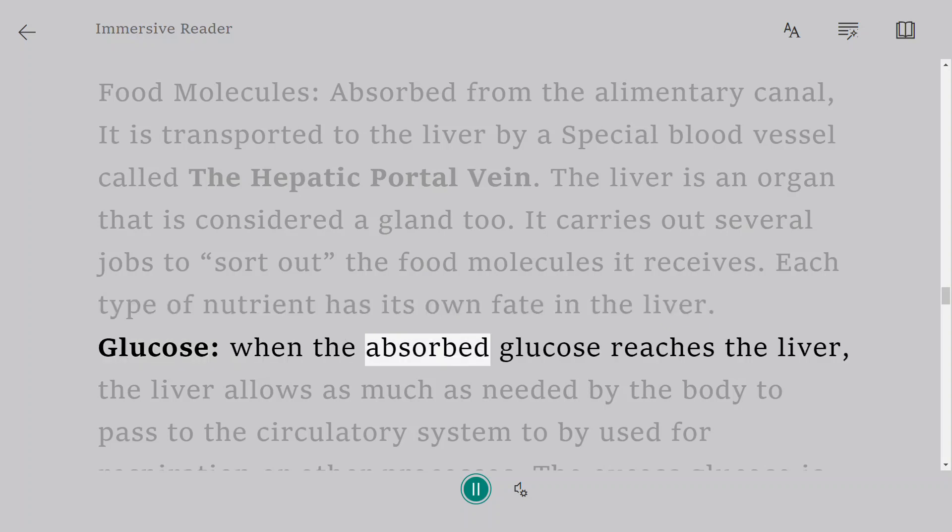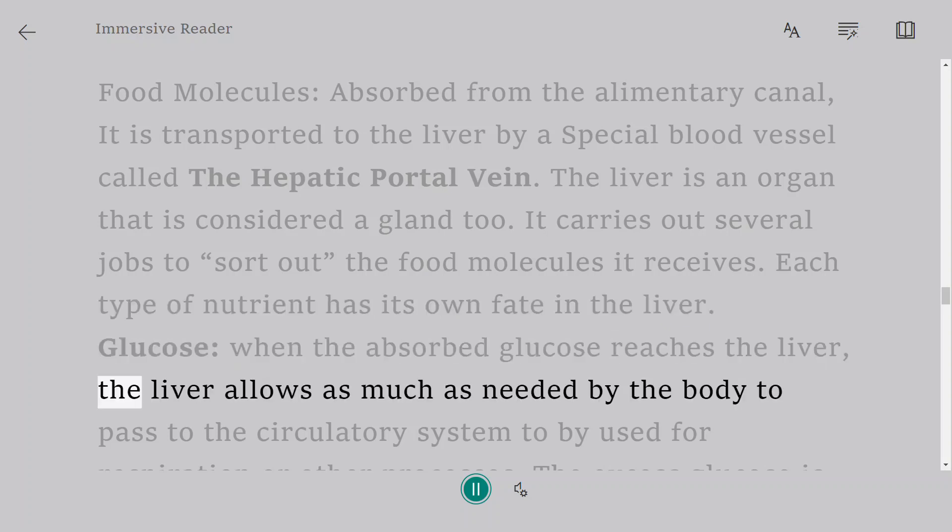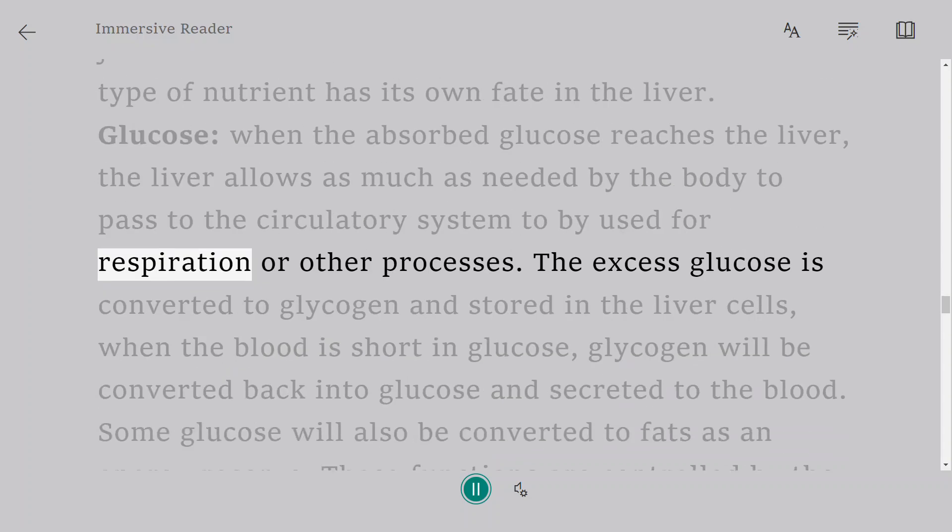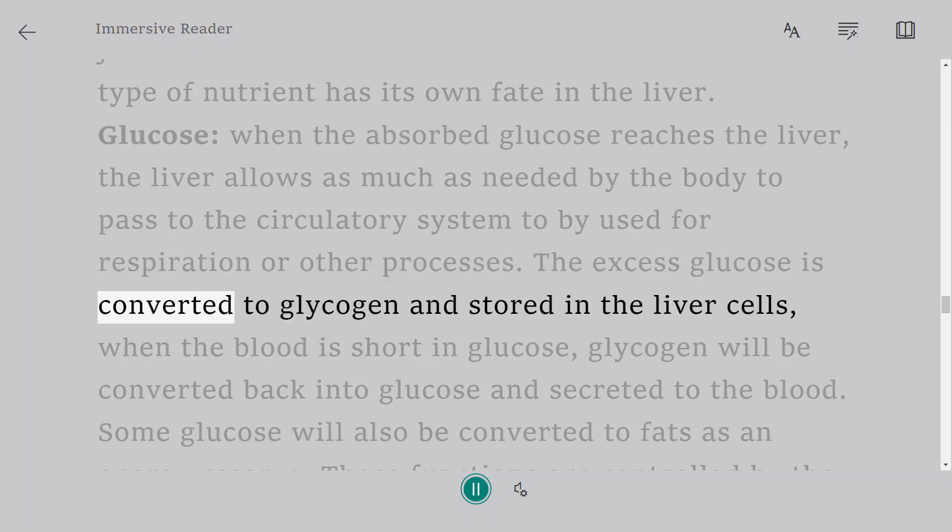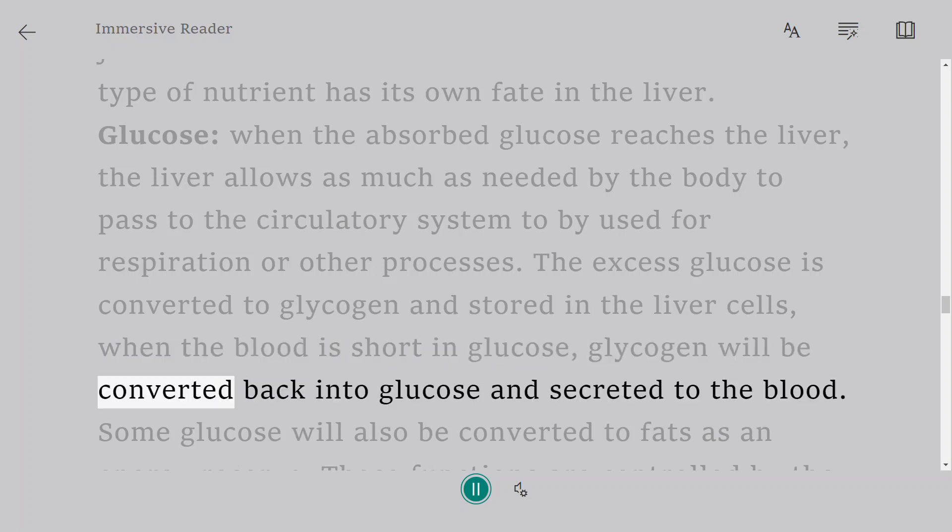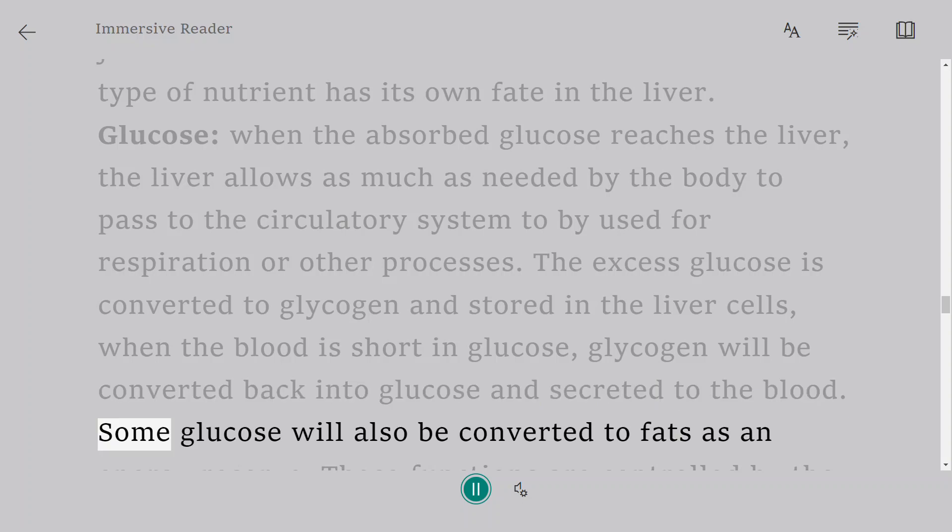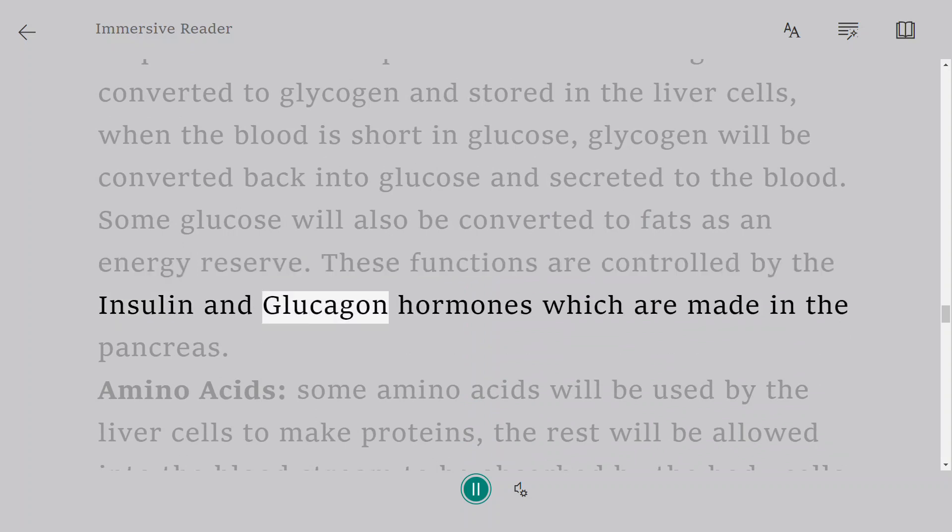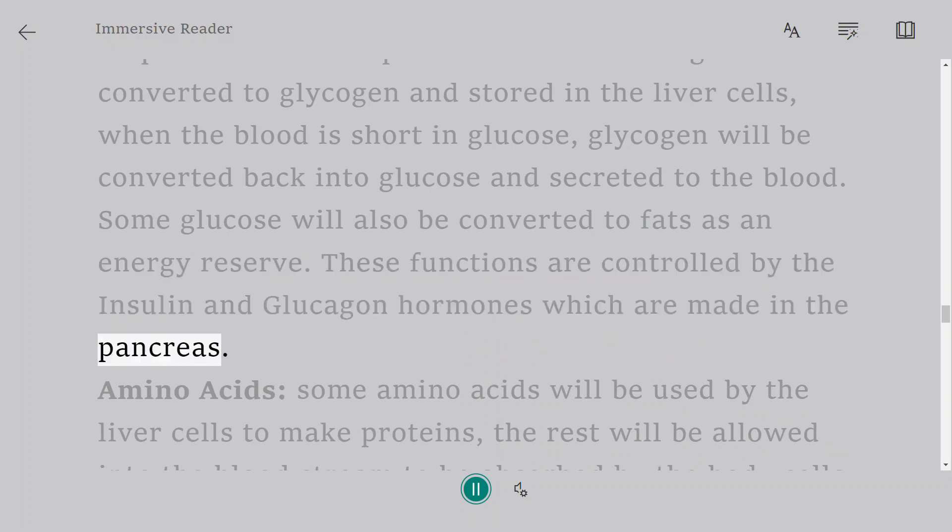Glucose: When the absorbed glucose reaches the liver, the liver allows as much as needed by the body to pass to the circulatory system to be used for respiration or other processes. The excess glucose is converted to glycogen and stored in the liver cells. When the blood is short in glucose, glycogen will be converted back into glucose and secreted to the blood. Some glucose will also be converted to fats as an energy reserve. These functions are controlled by the insulin and glucagon hormones which are made in the pancreas.